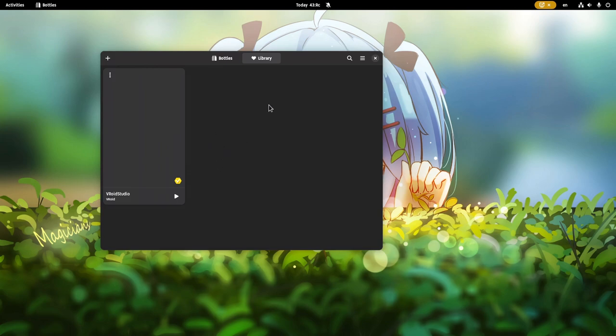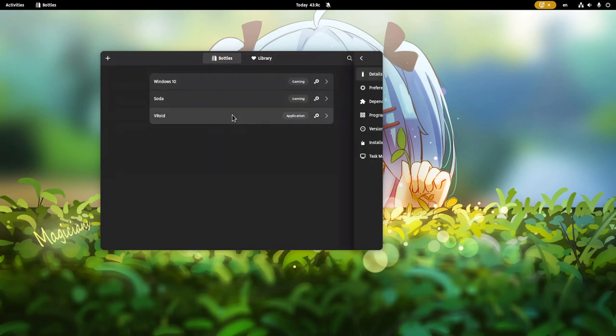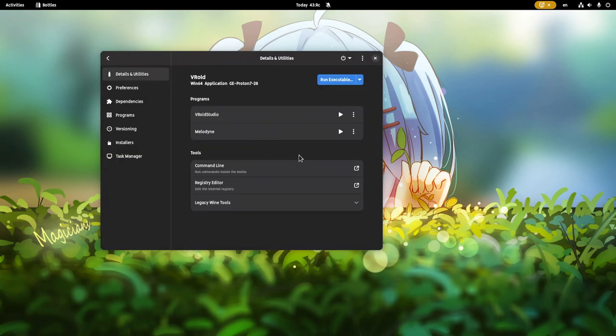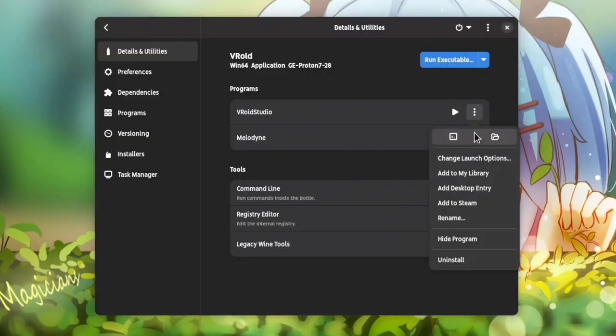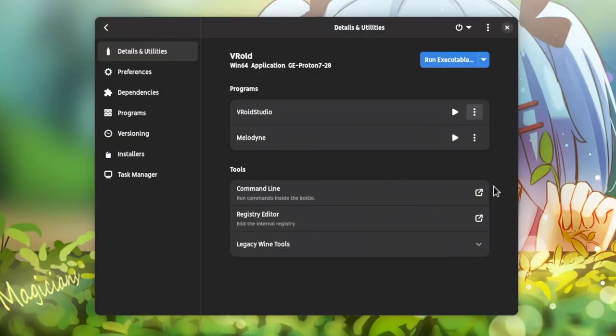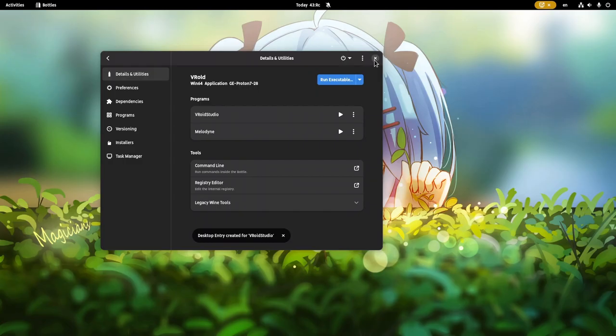But even more later, I discovered I could create a desktop file for it. It was even on the same menu with favorites, but I was just so extremely lazy to click it.